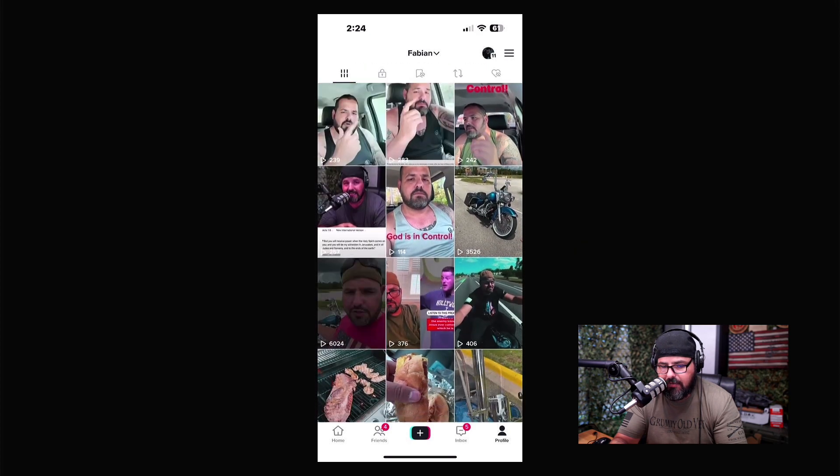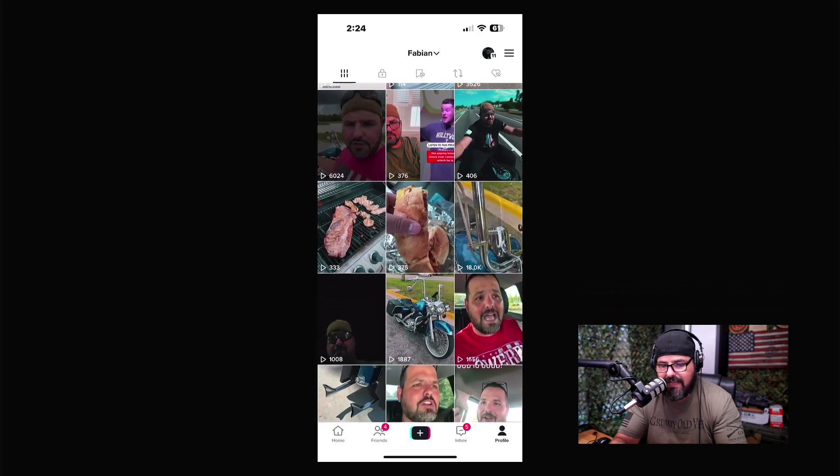Once posted, the video will appear on your main page alongside all your other videos. It's really not that difficult. I appreciate you watching — see you in the next one.